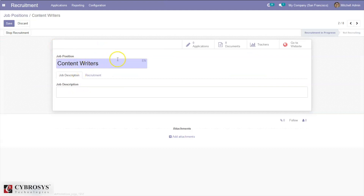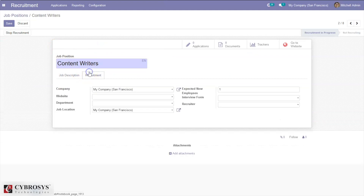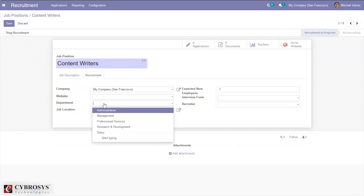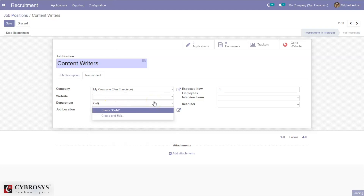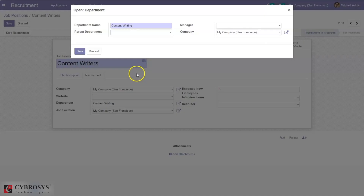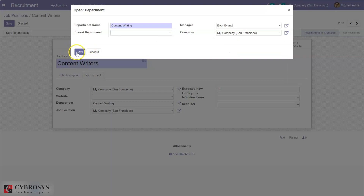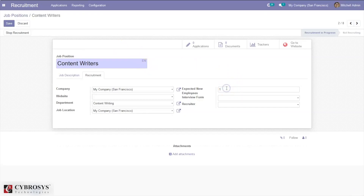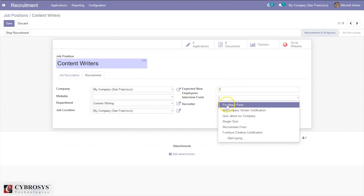Let's edit the job position and add a job description. Under recruitment settings, you can restrict this job position to be published on a specific website and set the department. You can also view department details externally — setting the parent department and manager of the department. Here you can set the expected number of new employees; for example, I want five employees.